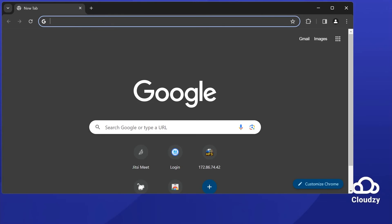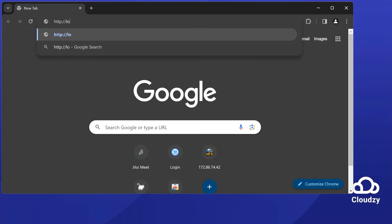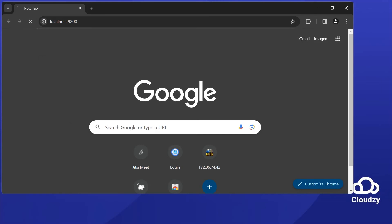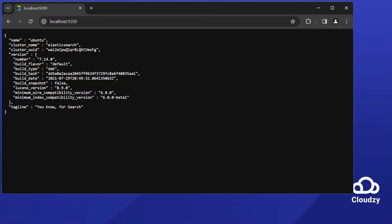To verify, open your web browser. Go to http://localhost:9200. You should see Elasticsearch's status and version.